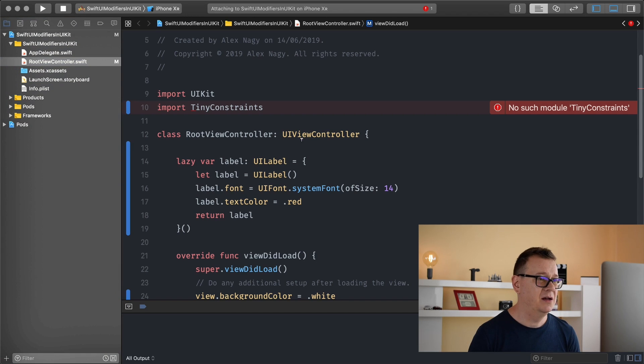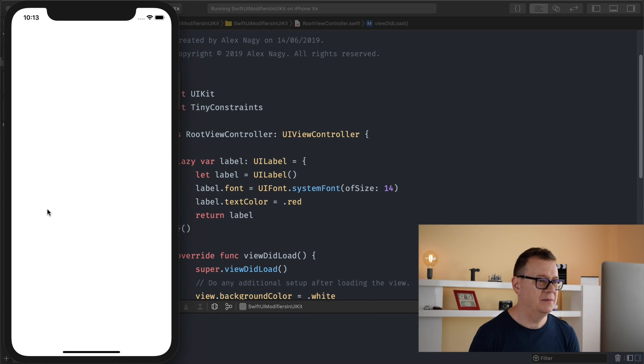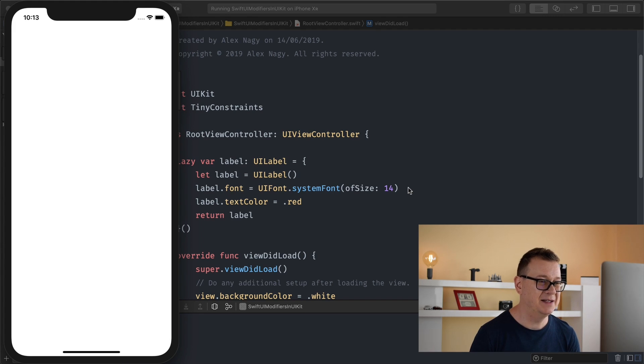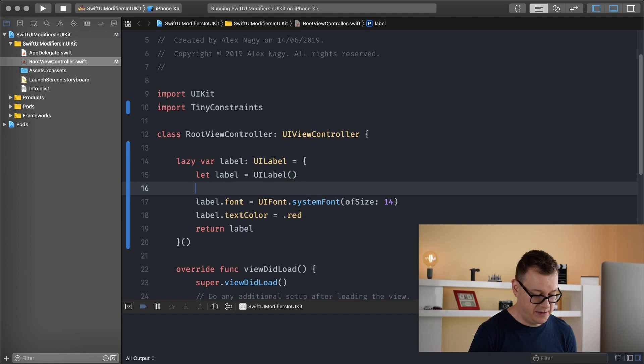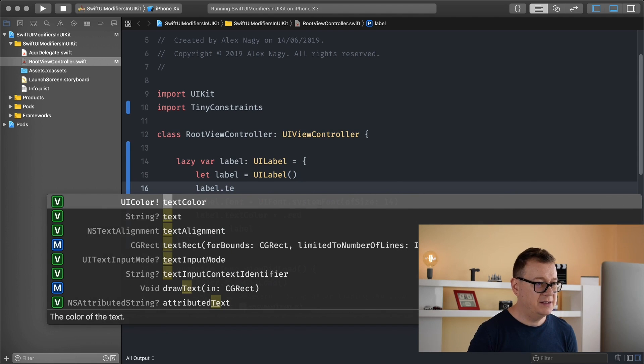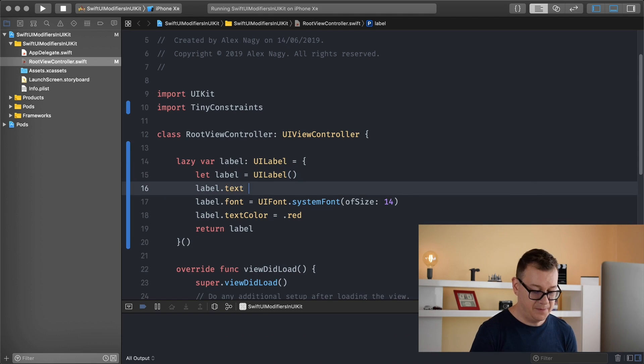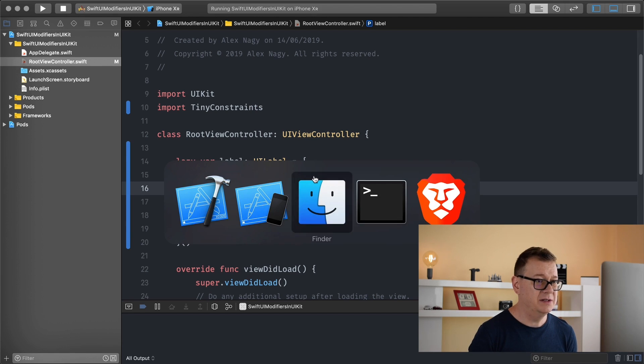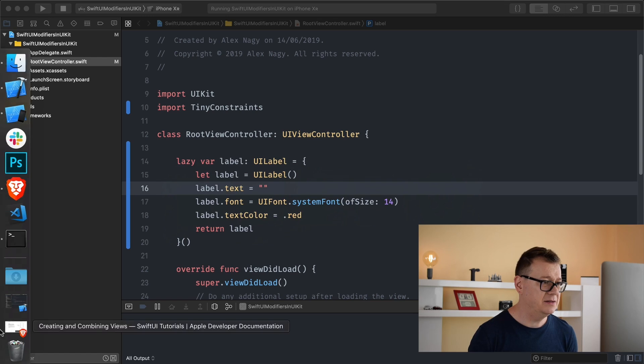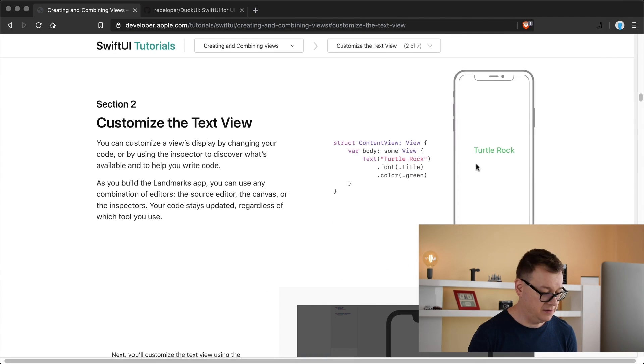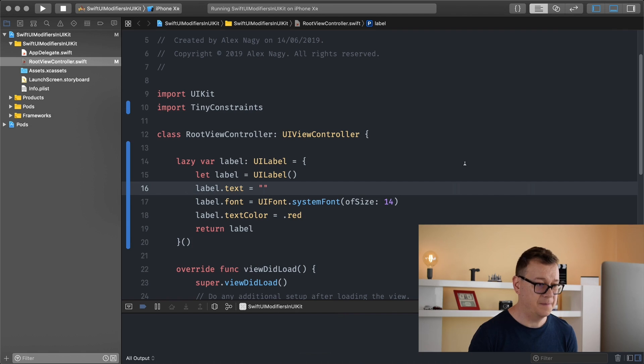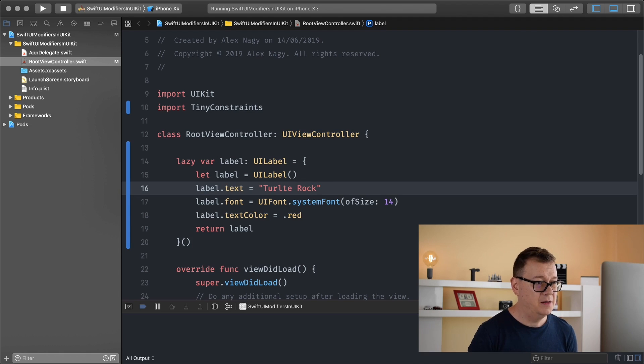It cannot find the tiny constraints module but it will. Build has succeeded and we don't see anything because we don't have any text in it. Let's add label dot text equals turtle rock.